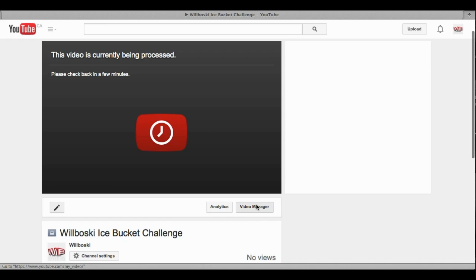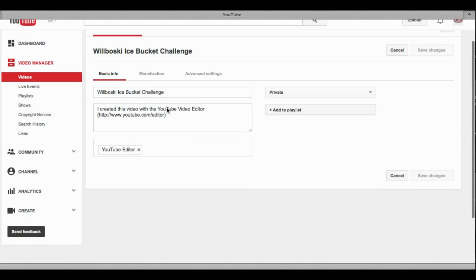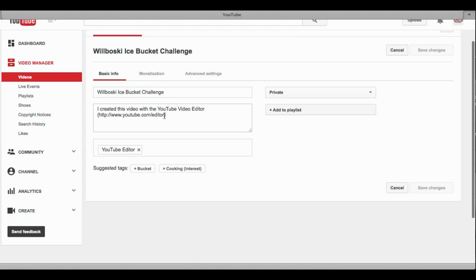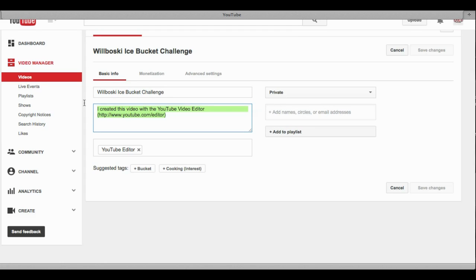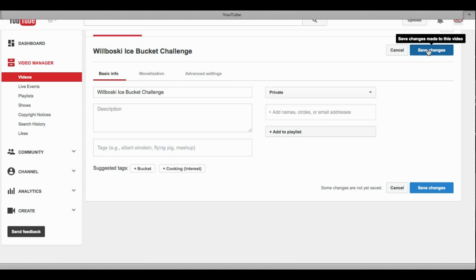It will come to this screen: 'This video is currently being processed, please check back in a few minutes.' It usually takes about 20 minutes; depending on the video it can take up to 45 minutes to an hour. But again, if you don't have an editor yourself, this is a great way to get started and work on your editing skills. While it's processing you can start on your description and tags. You don't want it to say 'I created this video with the YouTube editor,' so just get rid of that and the YouTube tags, then put in your description and tags and hit 'Save Changes.'